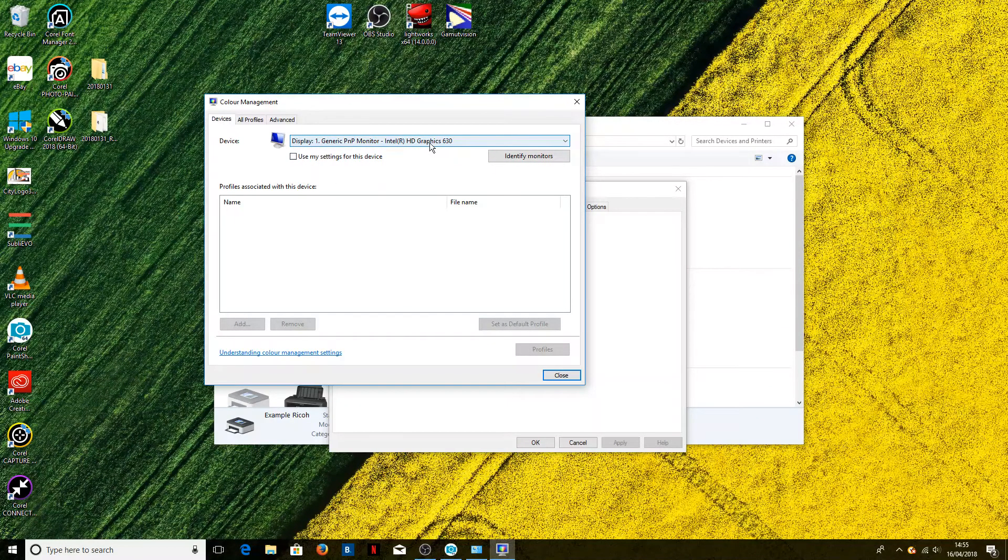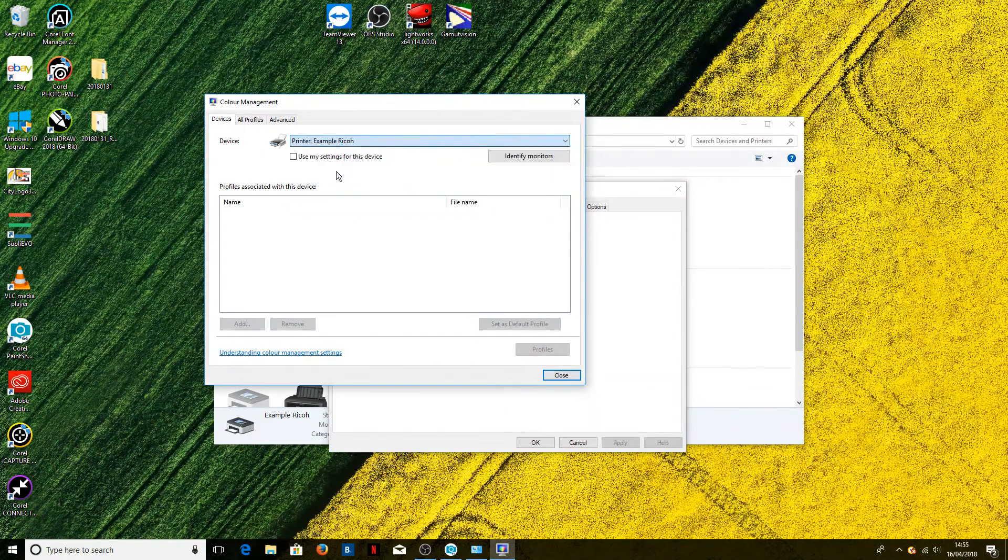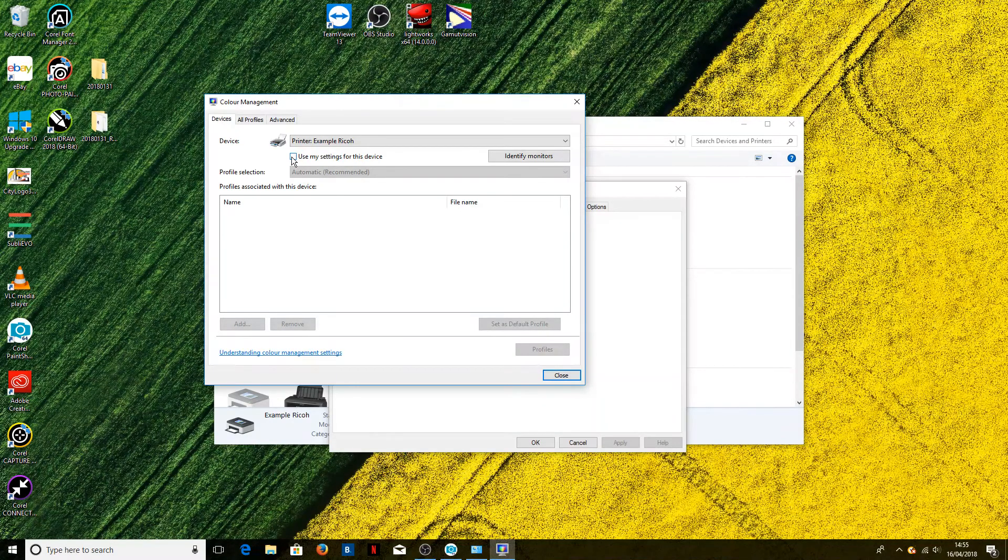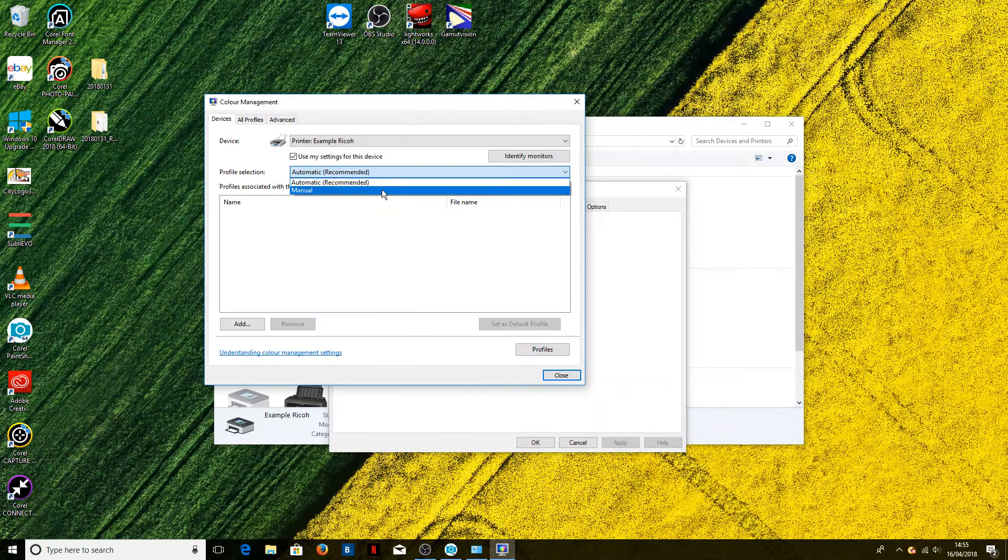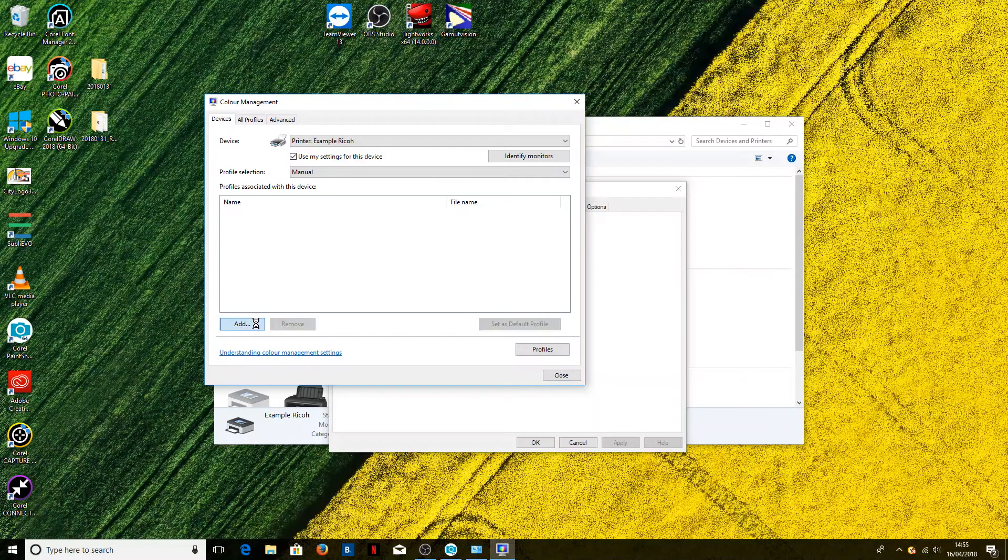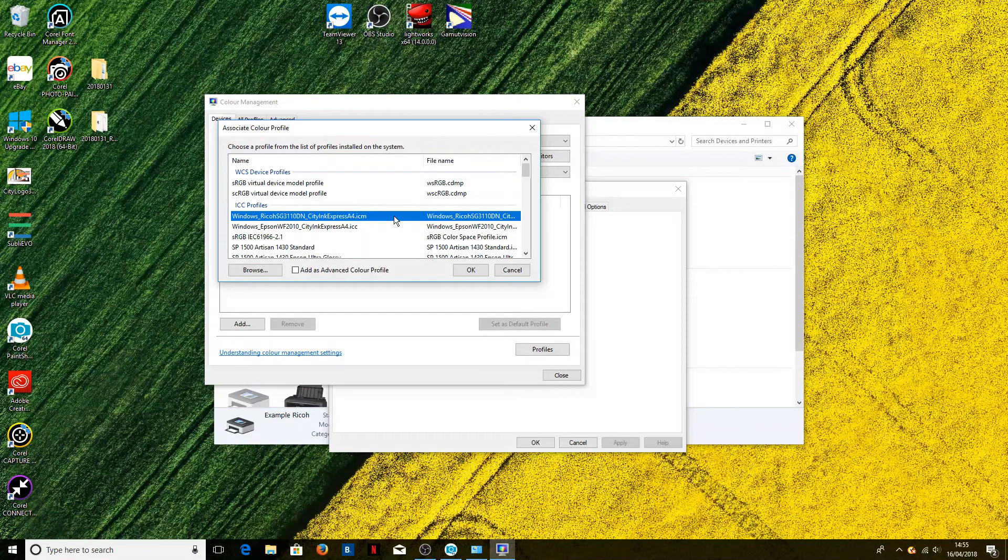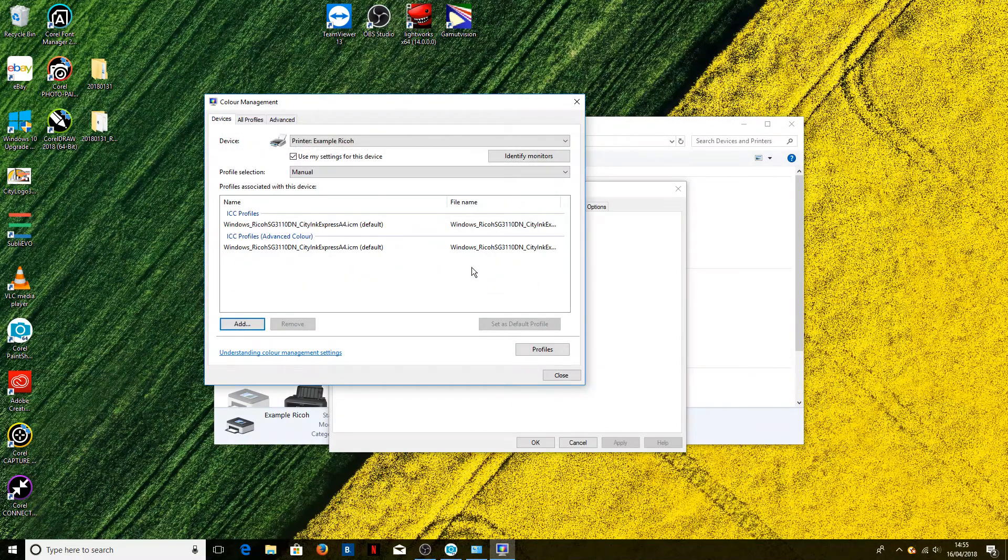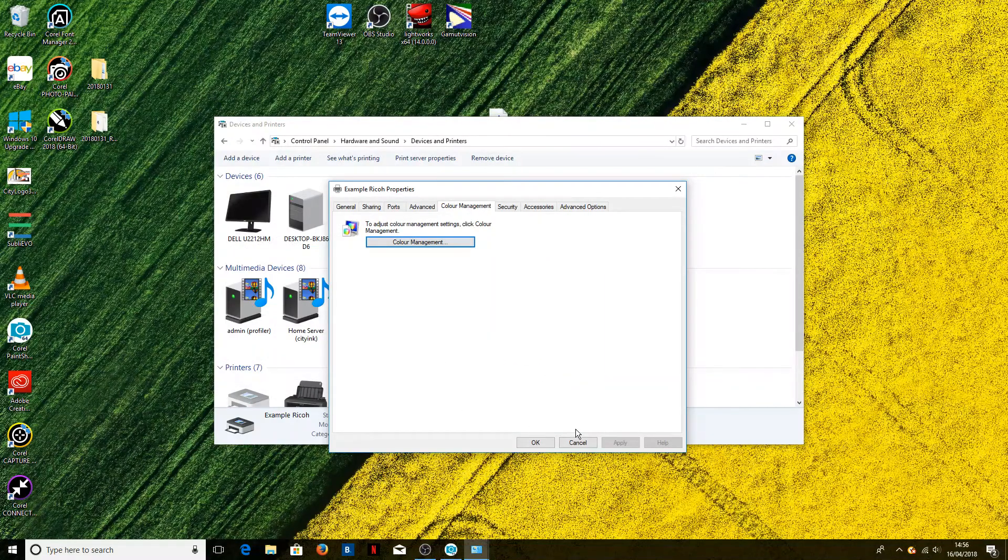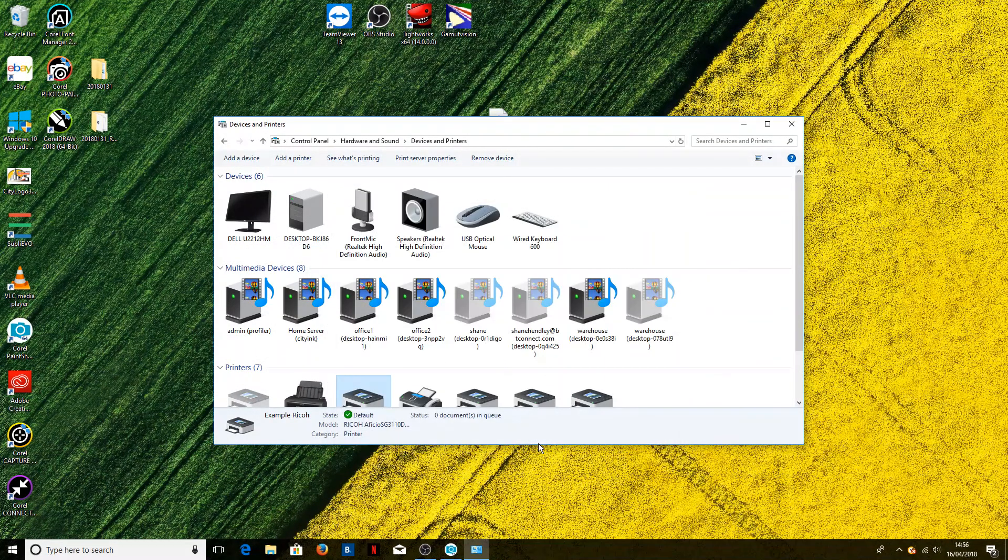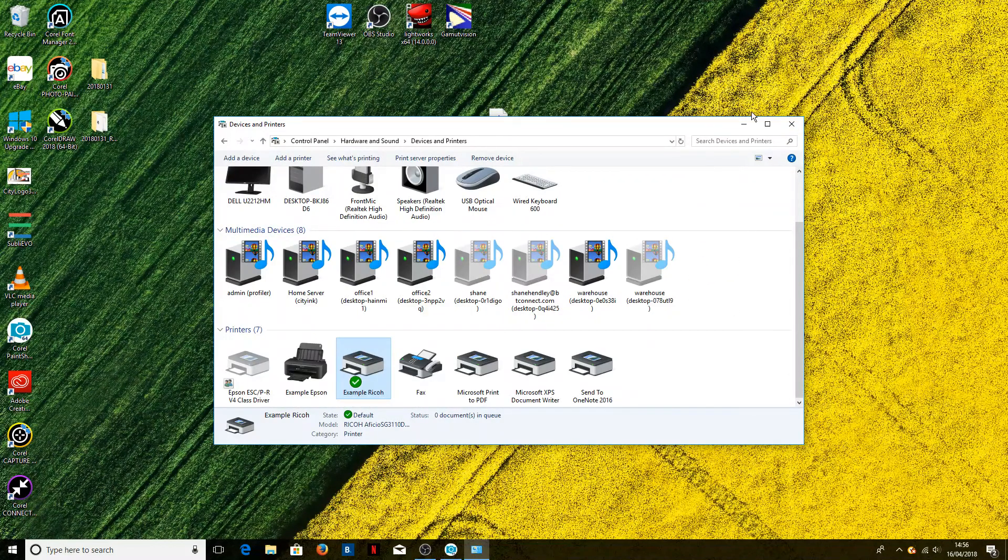The next thing to do is to select the printer from this drop-down menu at the top. It will normally default to your monitor, so we'll choose our example Ricoh printer, and we want to tick the 'use my settings for this device' box. We'll tick that, and profile selection we will change to manual. Now we add a profile, and this is the profile that we've just installed—so in this case it's the Ricoh with the CityInk paper. Select that and click OK, and now we can click close on here and OK on here, and now we can close out of this.